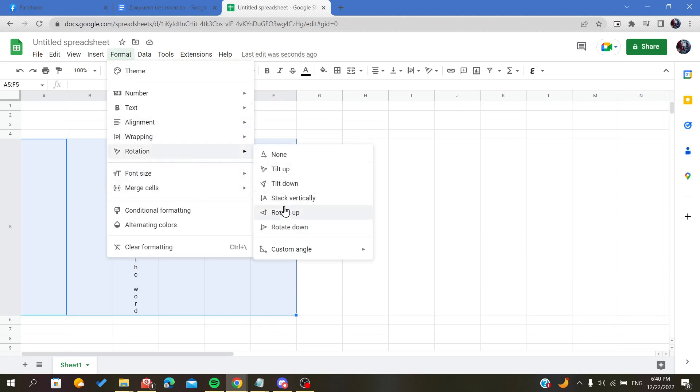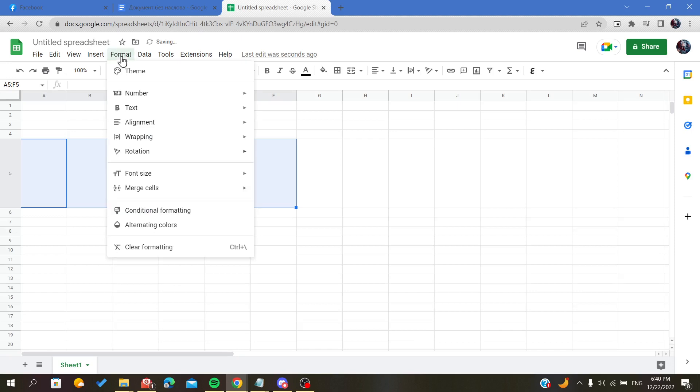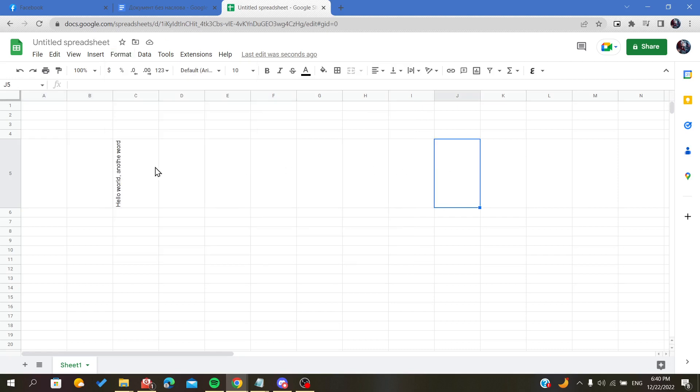...being changed. Or you can also custom your angle to whatever angle you want. So this is how you write vertically on Google Sheets. Thank you for watching and goodbye.